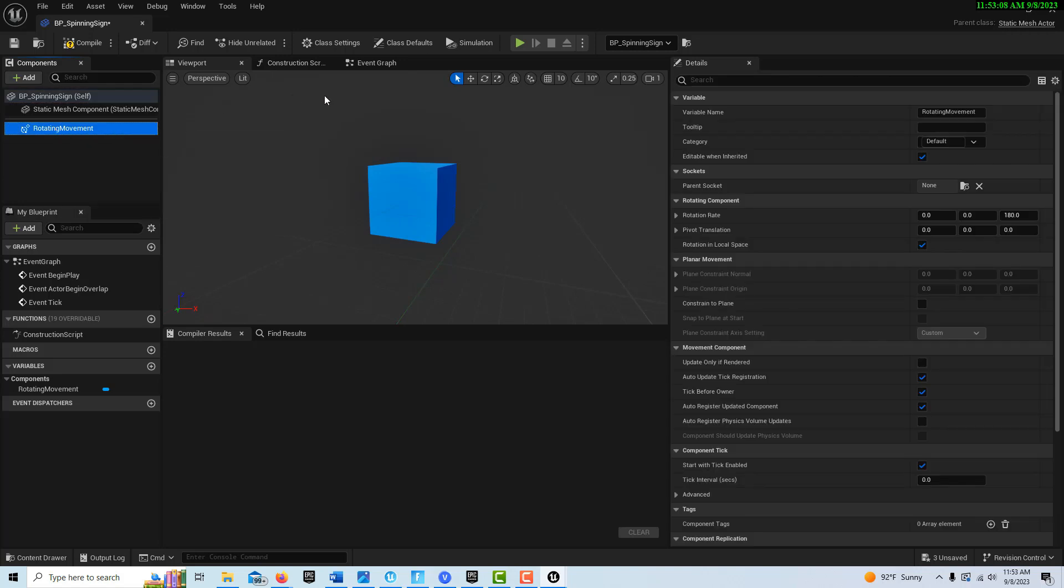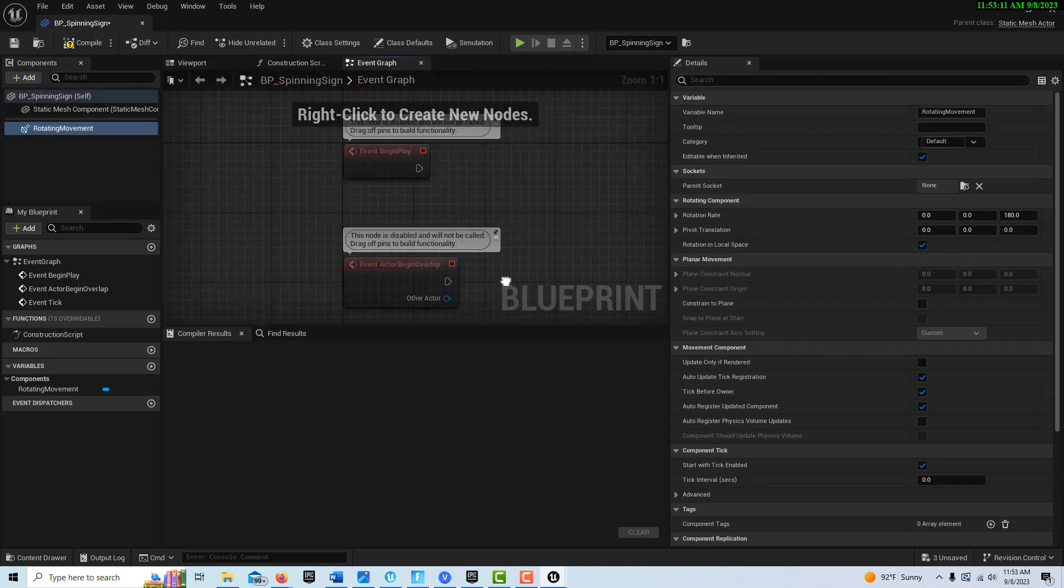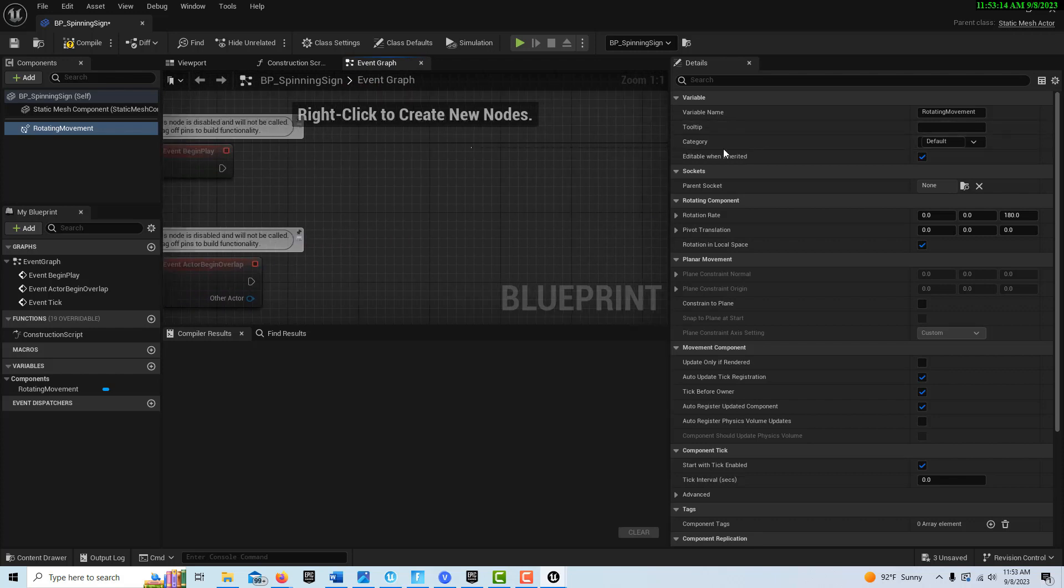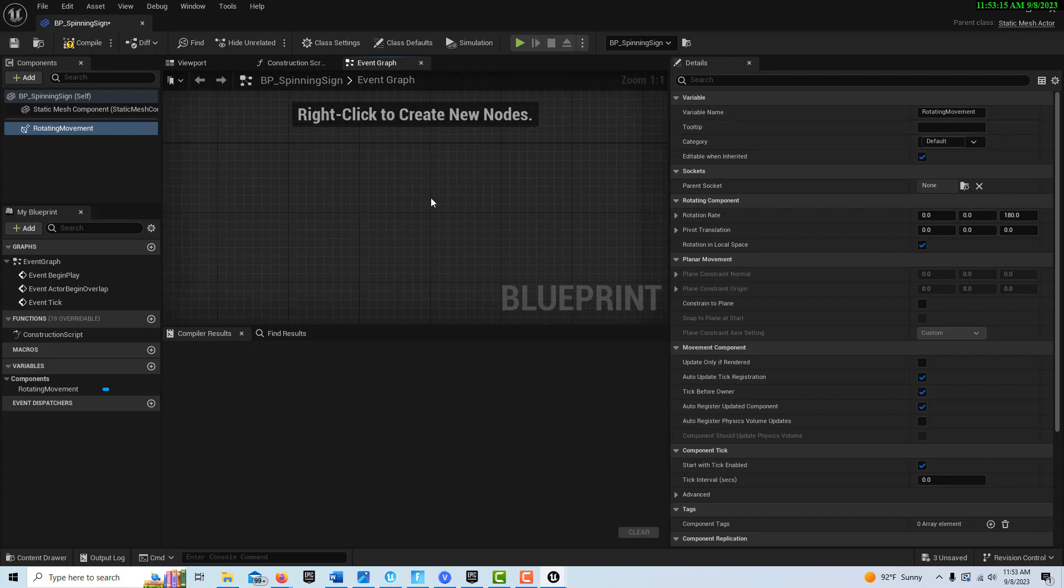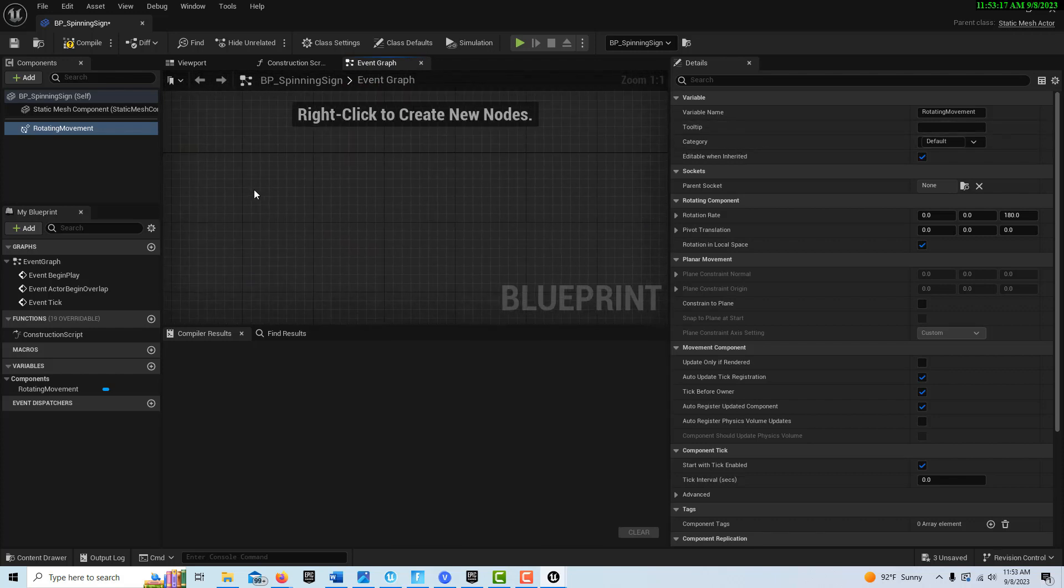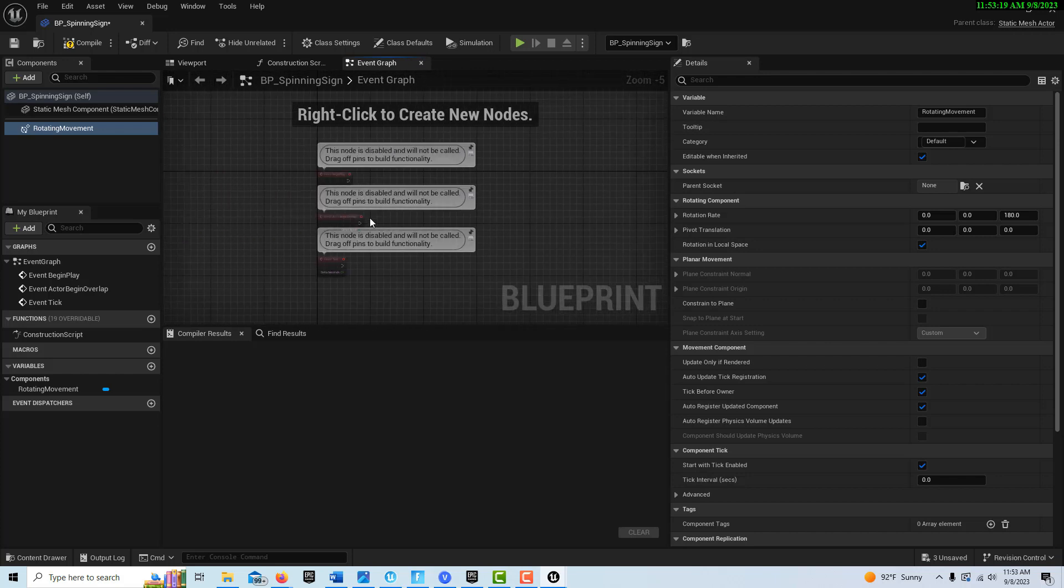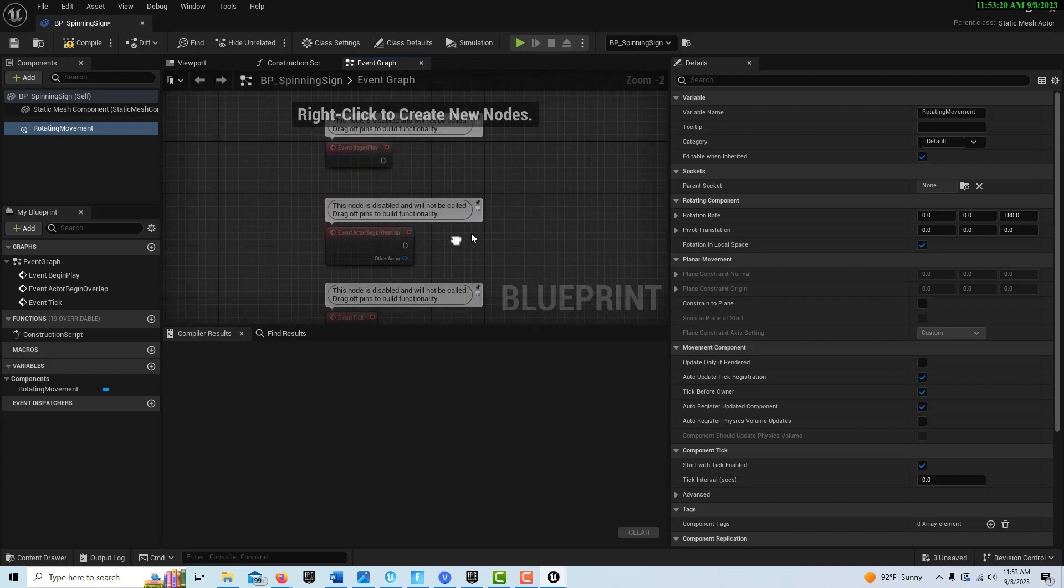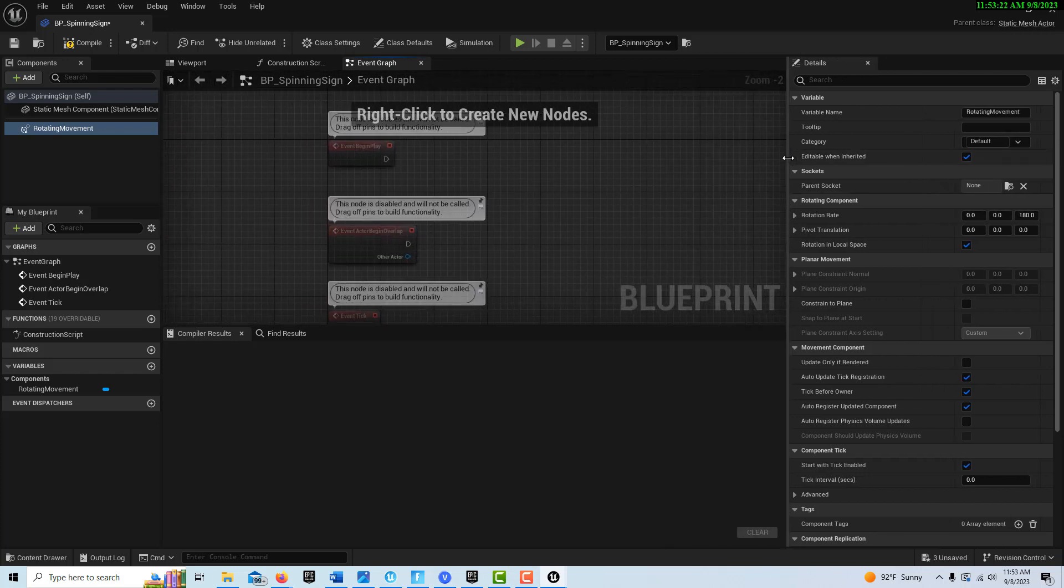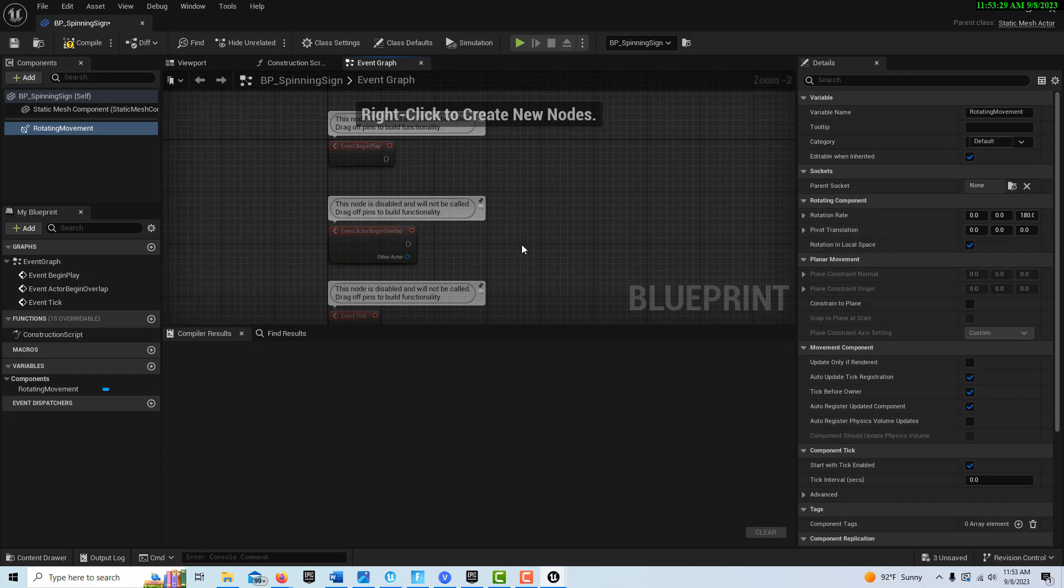Then what we're going to do is we're going to jump over to the event graph. One of the cool things about this is that you can do this in any number of ways that you want to do this. How you want the sign to rotate, you can change the speed of the rotation, whether it's rotating on the X, Y, or Z. There's a whole bunch of things you can do.